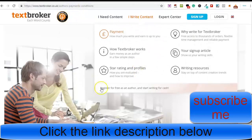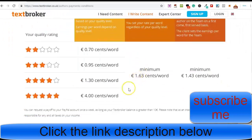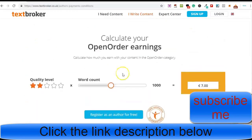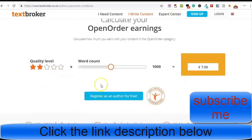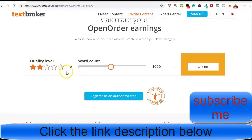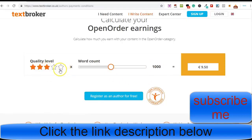On Textbroker, you go to 'I write content' and scroll down to see earnings at a glance. There's a calculator on here — you earn ratings for every piece of work you submit, and the more ratings you get, the higher rate of pay you can command. When you first start, you'll be on level 1. You can drag the slider to see how much you'll earn, up to level 5. As you progress through different levels, you'll earn significantly more money.